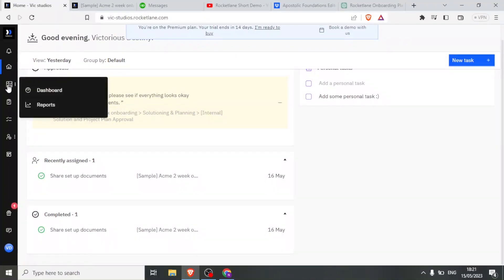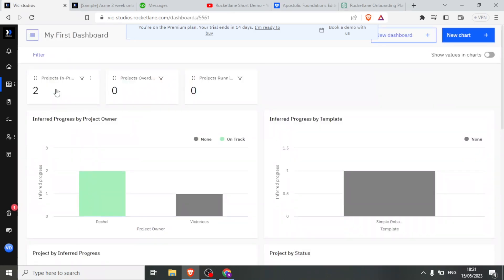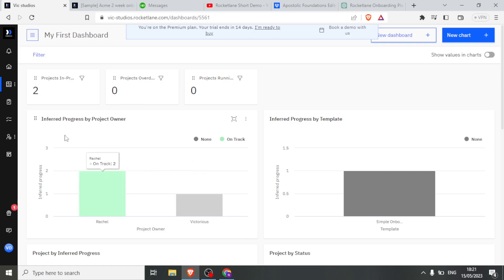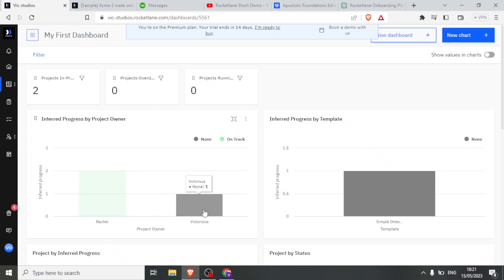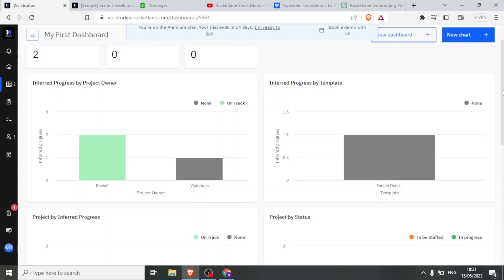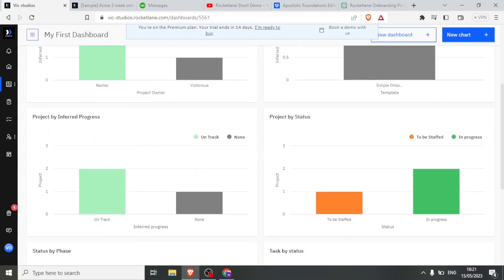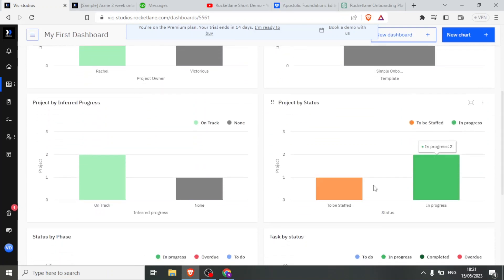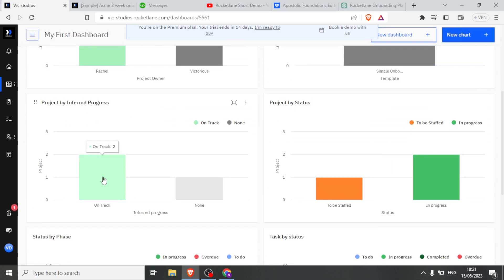Next, I can click on the dashboard, and the dashboard gives you the option to view projects in more of a graphical way. In this case, we have Progress by Project Owner—we have a project for Rachel and then a project for Victoria, which is me here. And then we have Progress by Template. You notice also we have here progress. You can now see the progress of the project. In this case, on track, and this one has none.